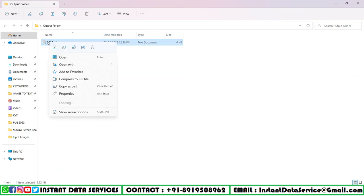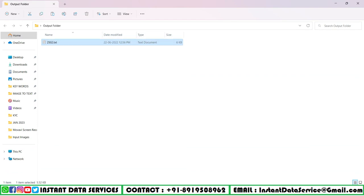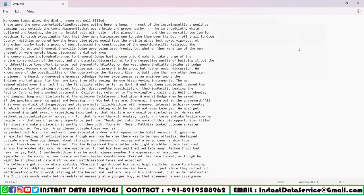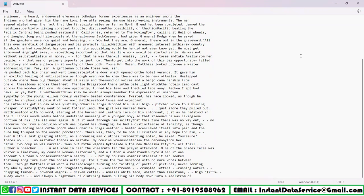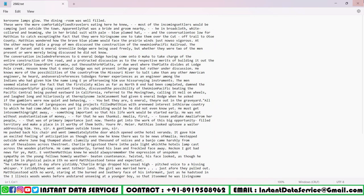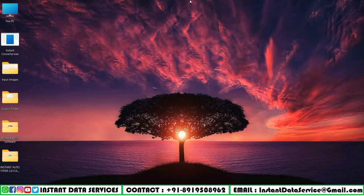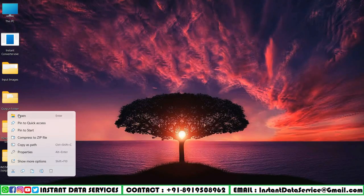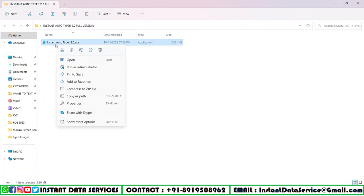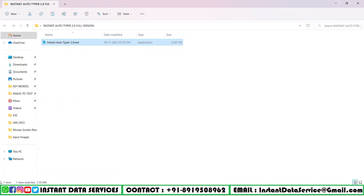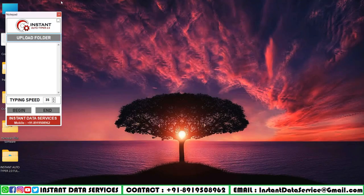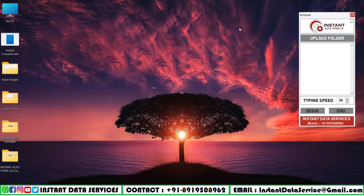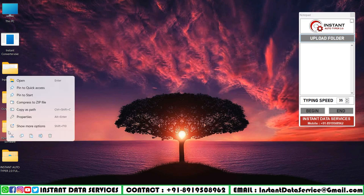After conversion, now we can see the text file in the empty text folder. Now let's open the Instant Auto Type 2.0 software and next open Notepad Plus software.